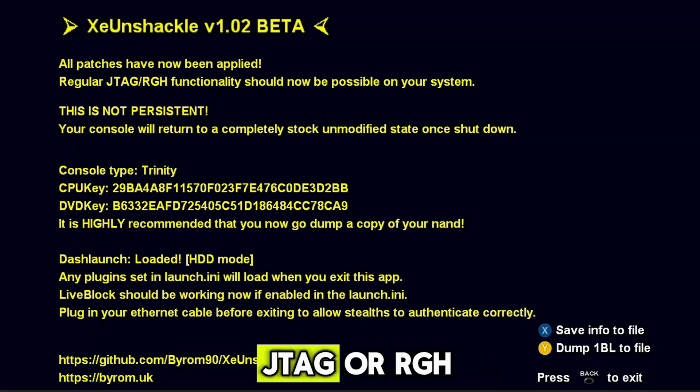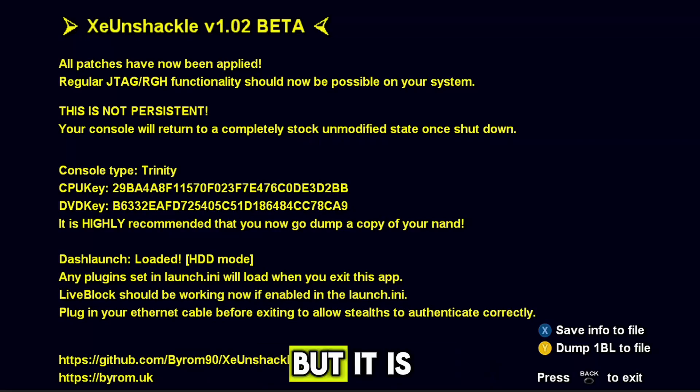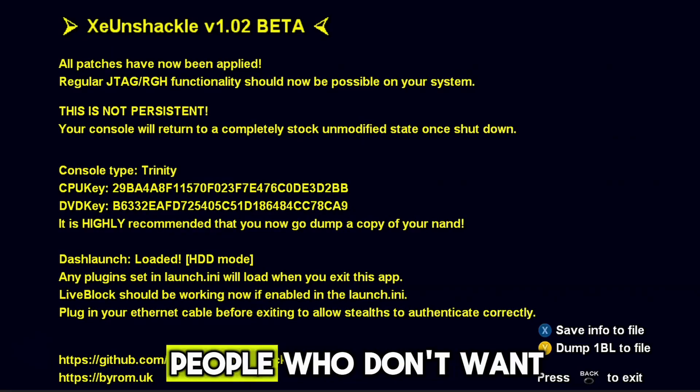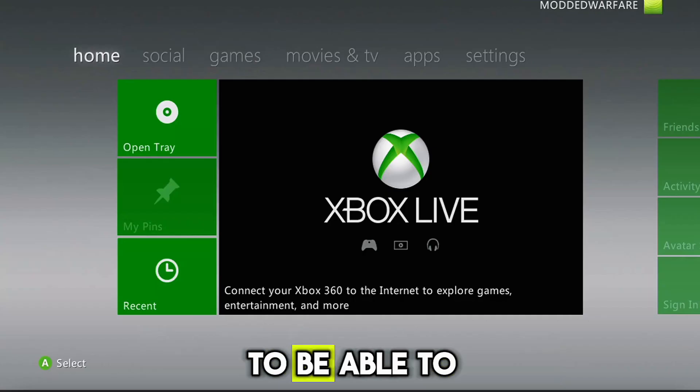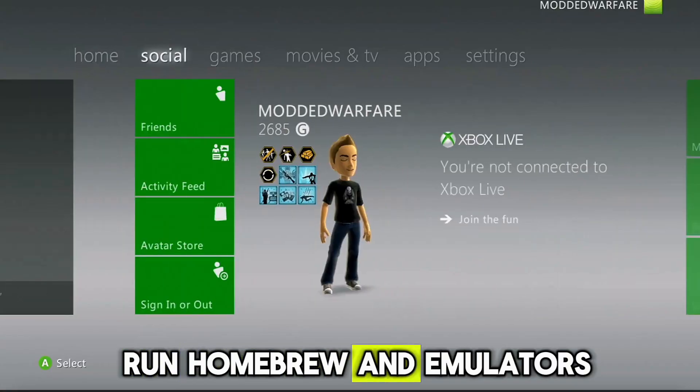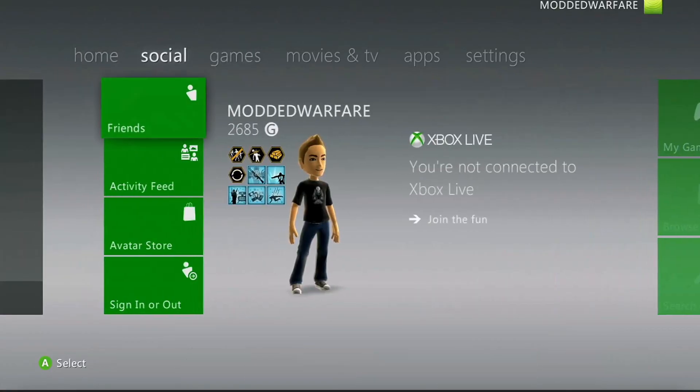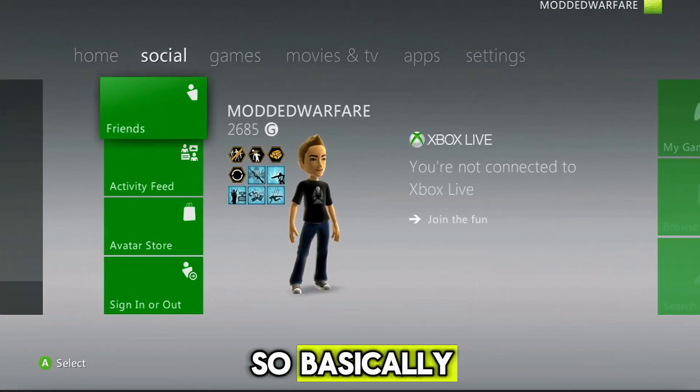Obviously, it has its limitations compared to a JTAG or an RGH, but it is still very useful for people who don't want to open up their console, to be able to run homebrew and emulators and all of that stuff.